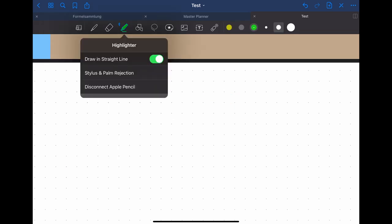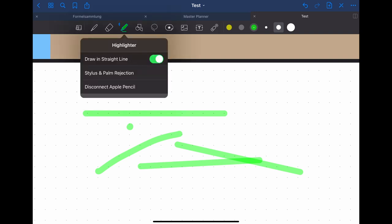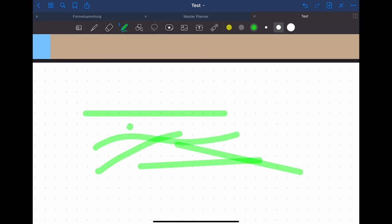For the highlighter you can choose the option to draw in a straight line. This will then straighten up the lines that you are drawing. If you don't choose this option the lines will be exactly like you draw them. For the highlighter you can also just like with the pen choose colors and also the width of the highlighters.